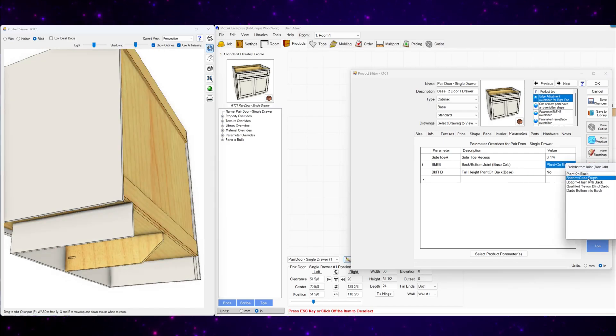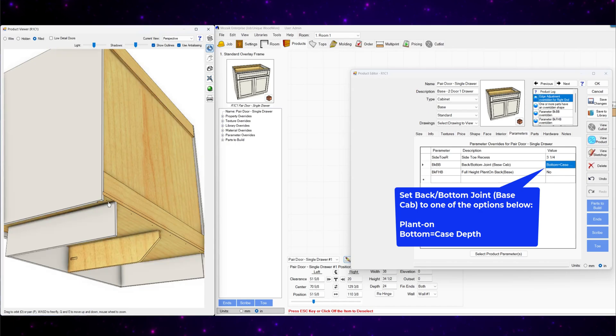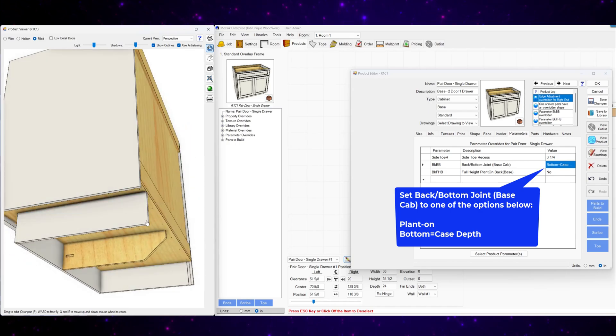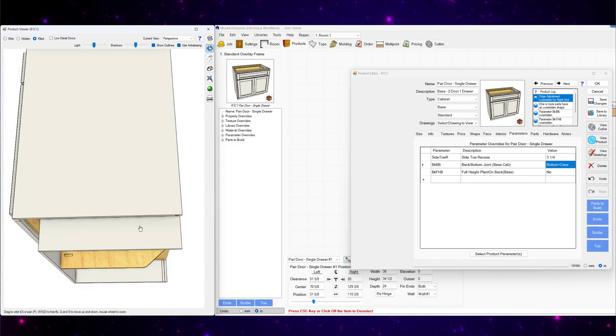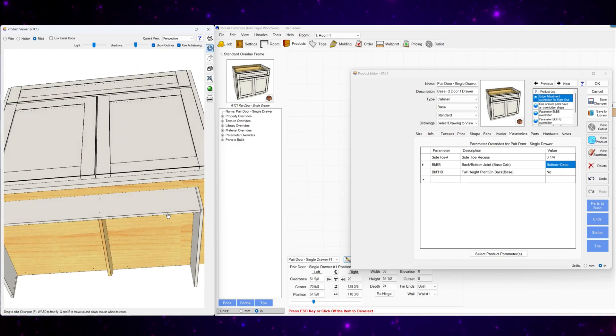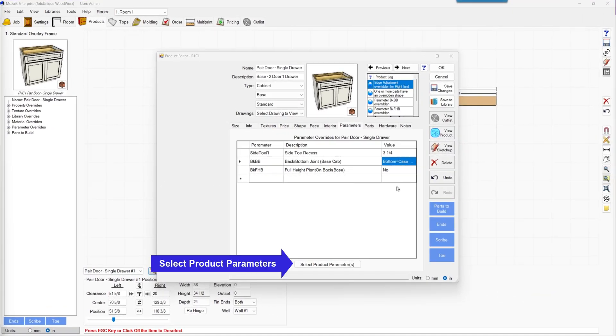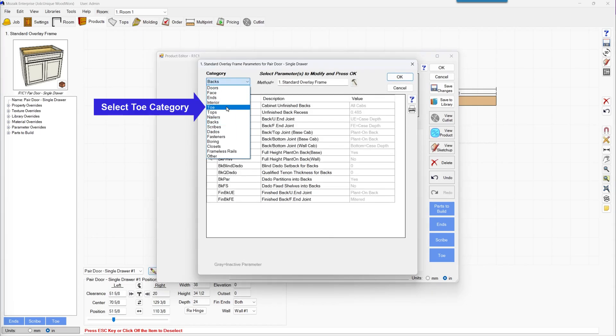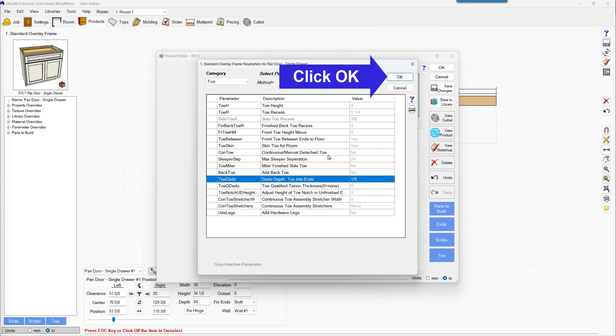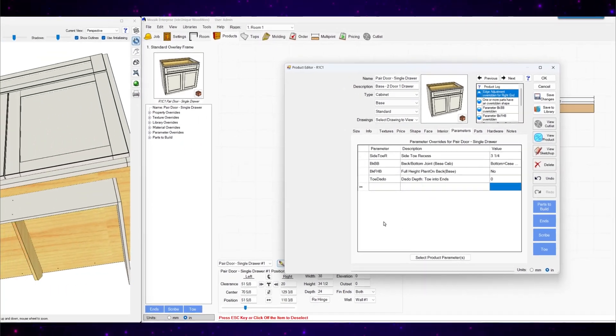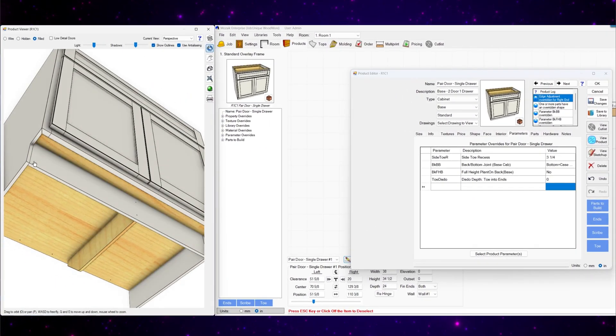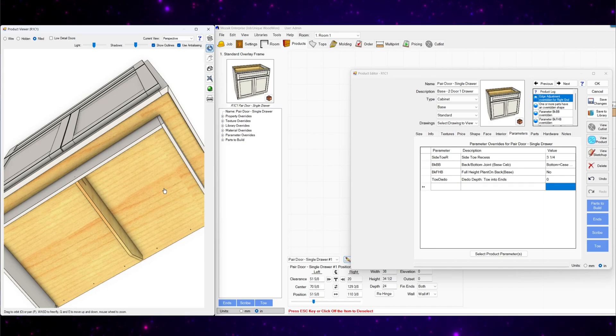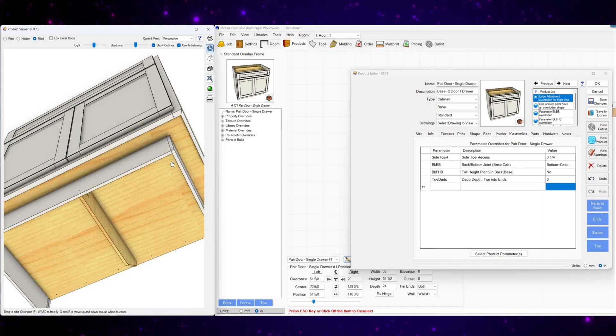If you have this set to case depth, that also works. See that goes all the way back to the wall. Now for the toe kick dado, go to the toe category and select toe dado here. And set that to zero. And that will fix it on the other end. And this will work. You can just save this one cabinet.